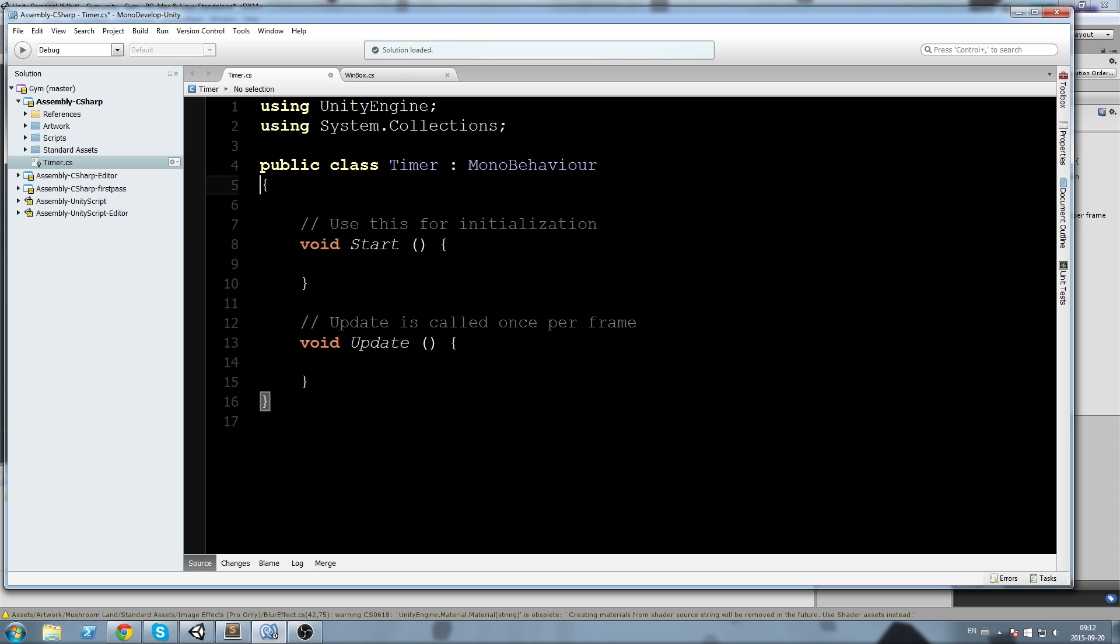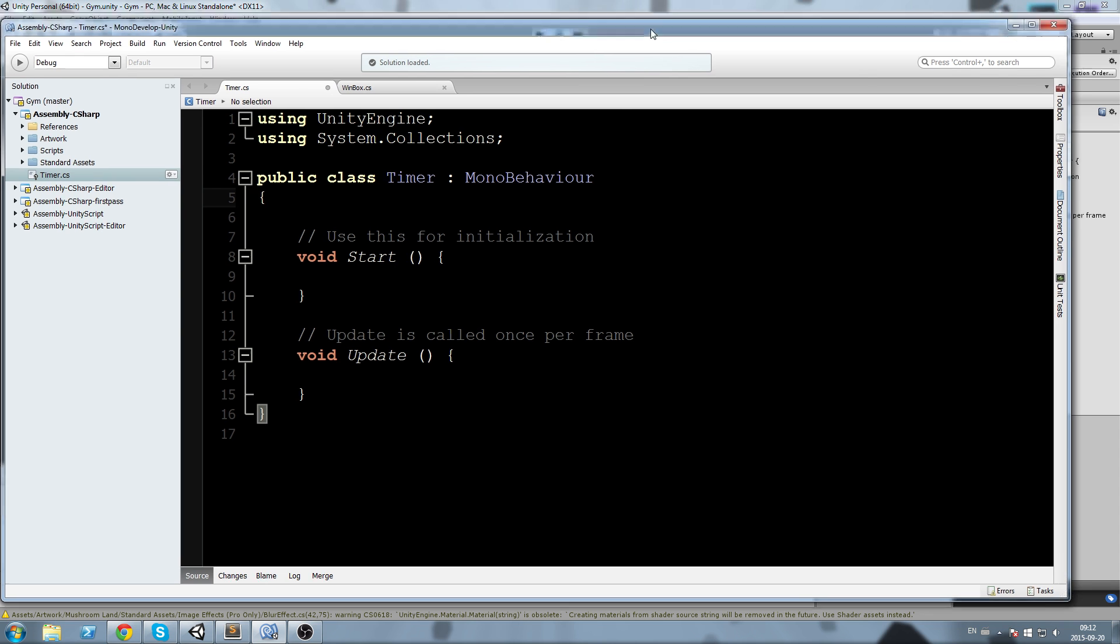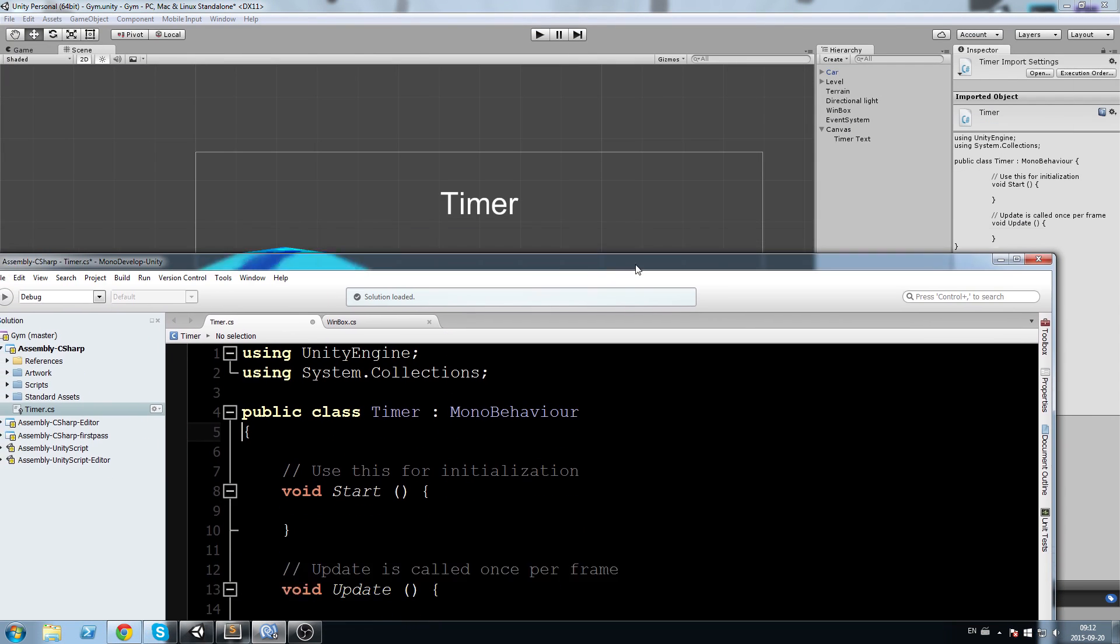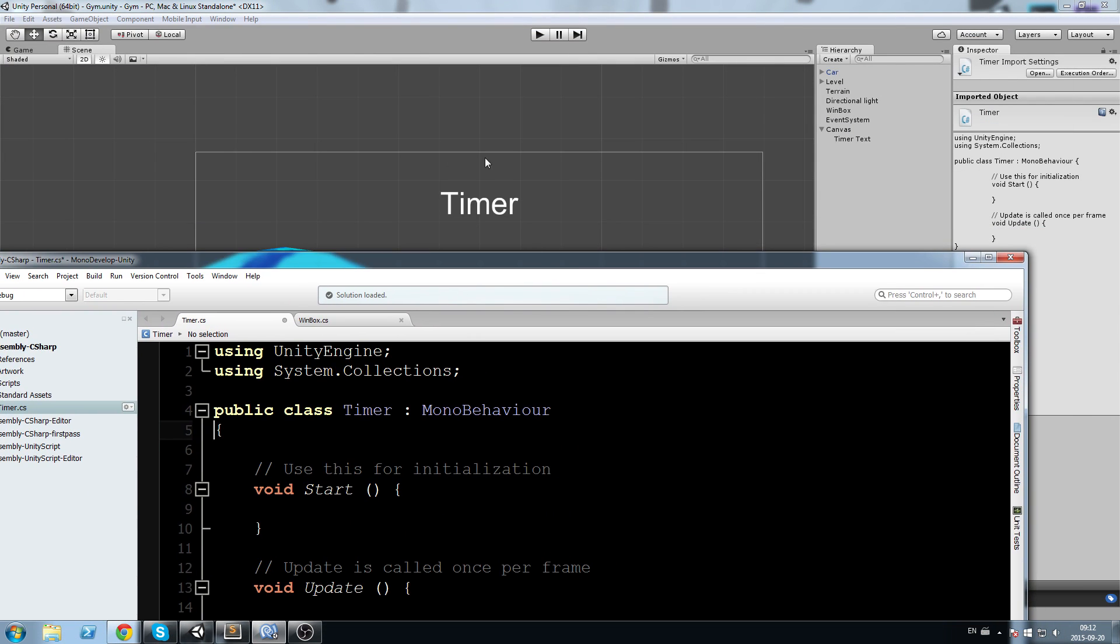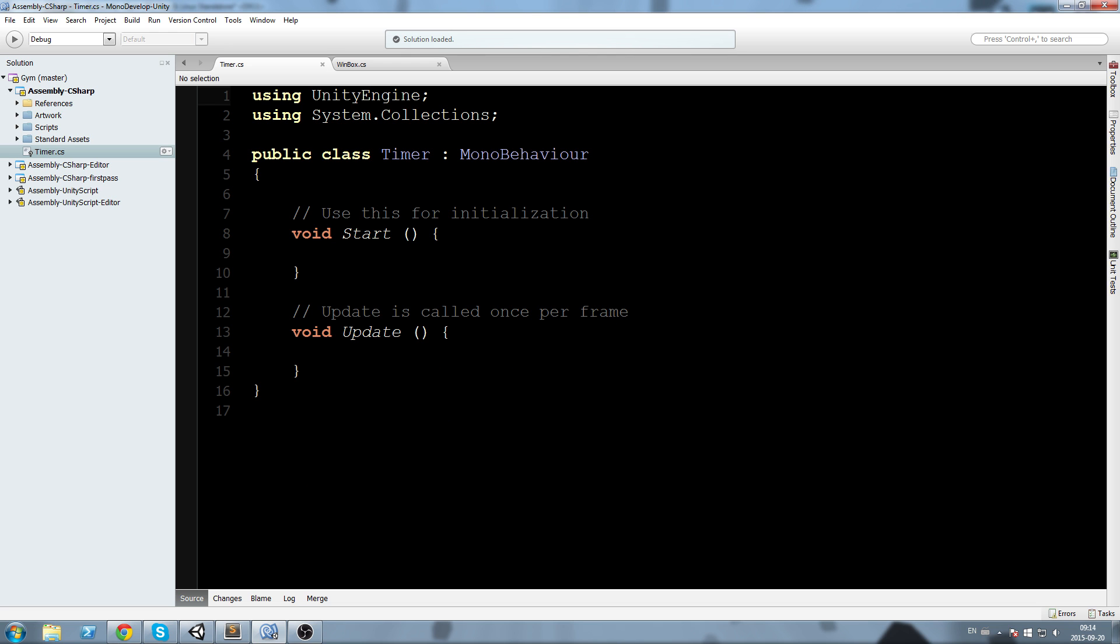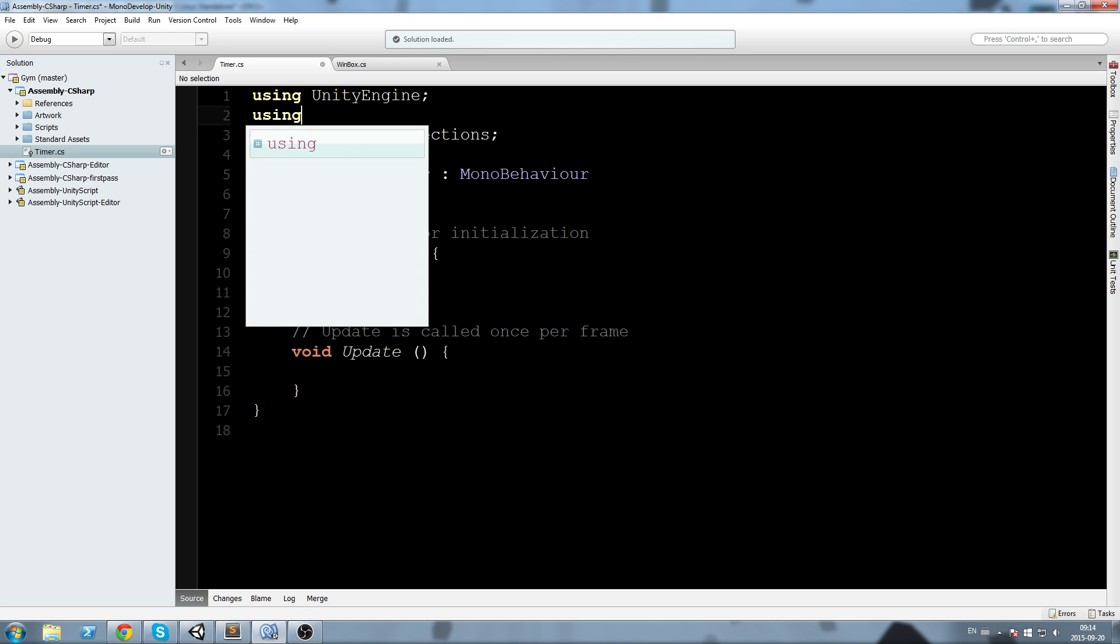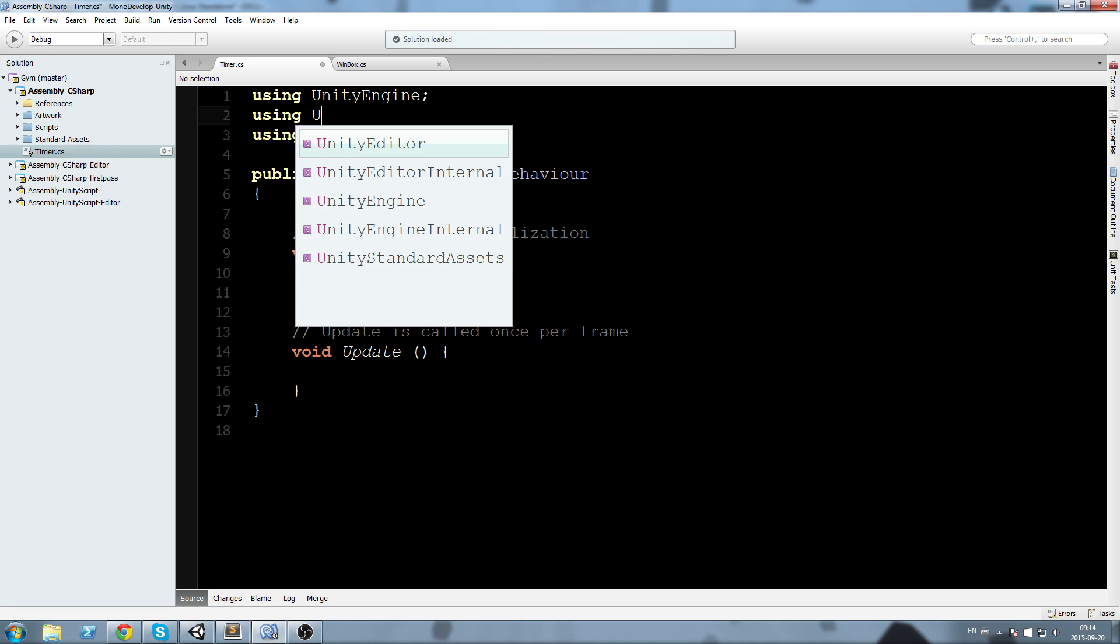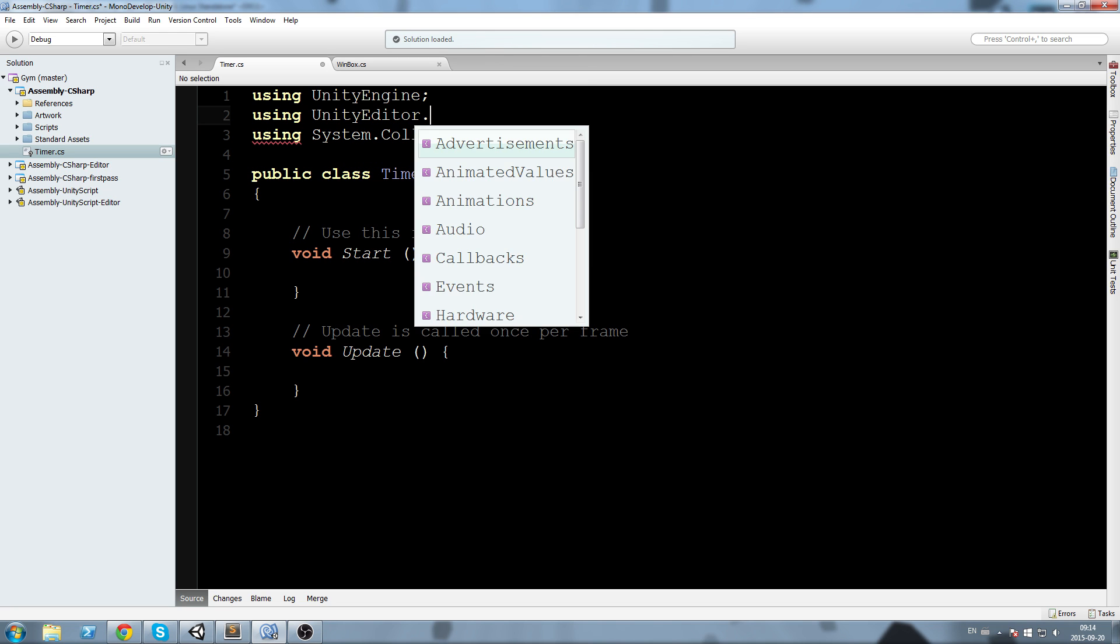In there, what we first need to do is have a reference to this game object. In order to have a text field in our script, we need to include using UnityEngine.UI.